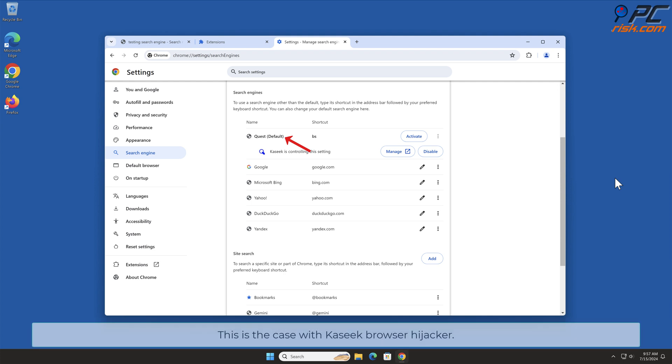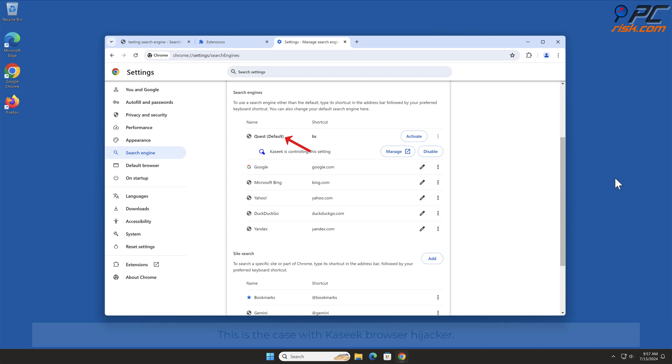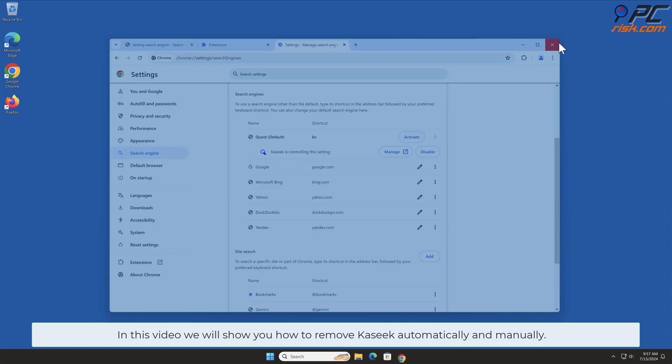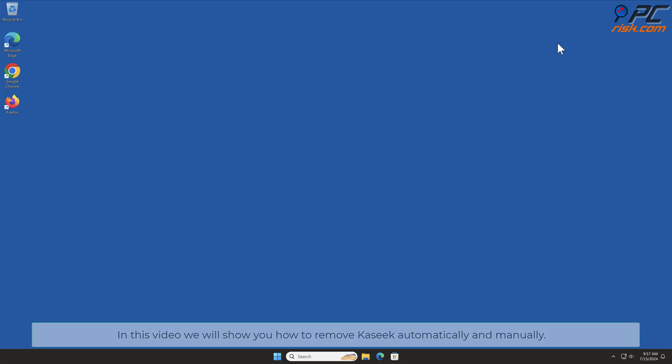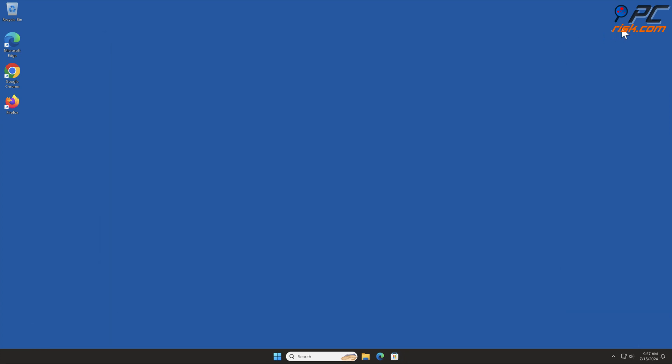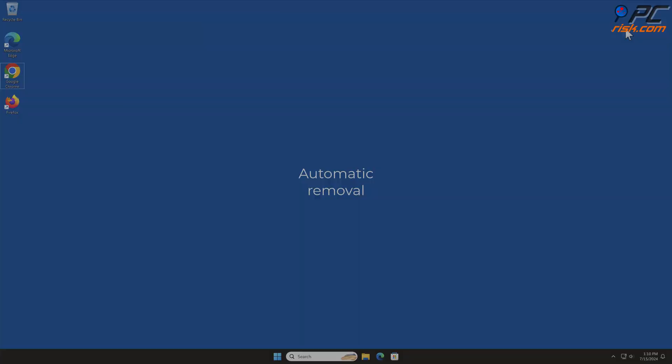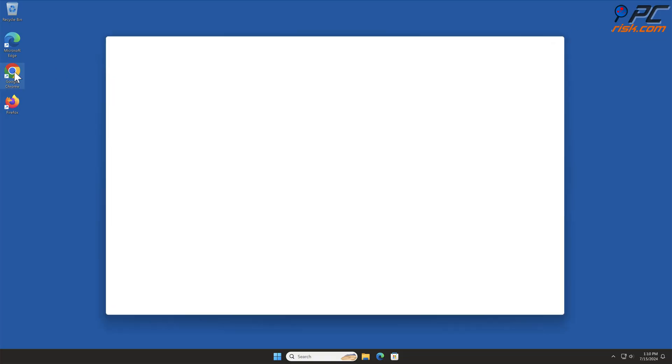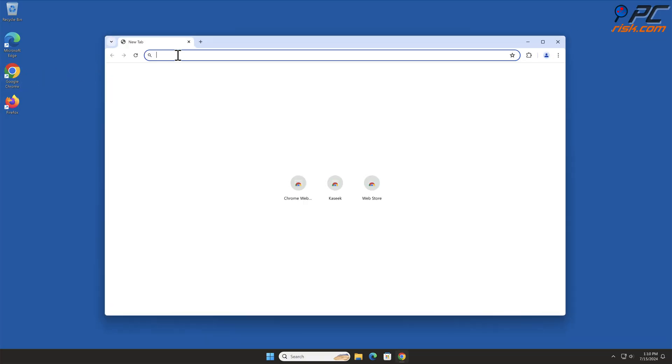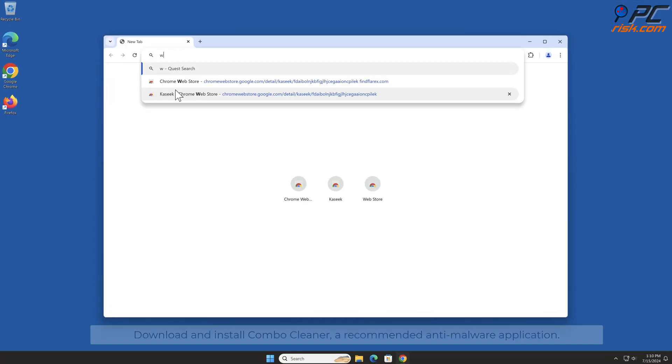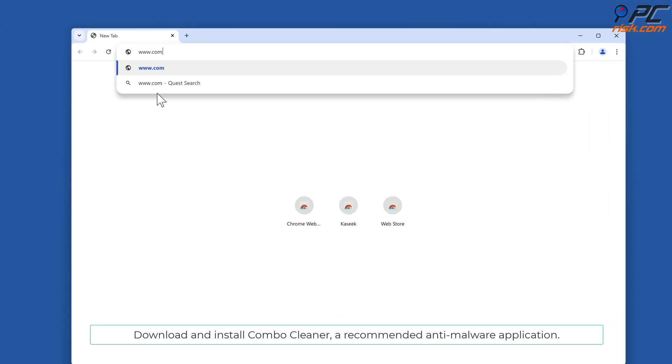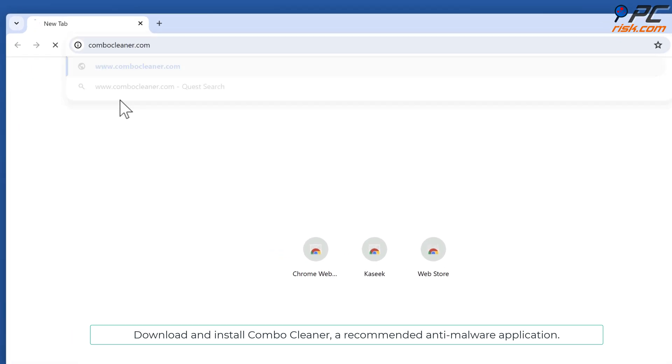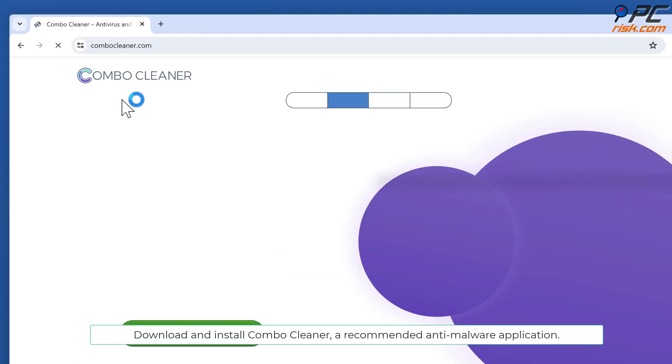This is the case with Kaseek Browser Hijacker. In this video, we will show you how to remove Kaseek automatically and manually. Automatic Removal: Download and install Combo Cleaner, a recommended anti-malware application.